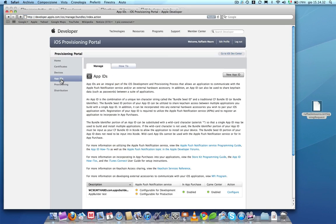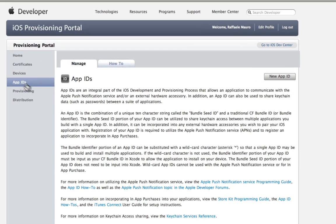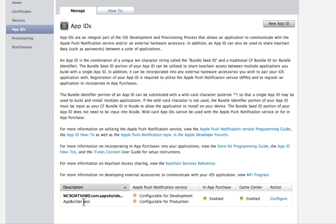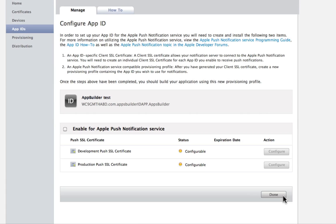Click again on Apps ID on the left part of the screen. Click Configure. Here you can enable Push Notifications for your app.